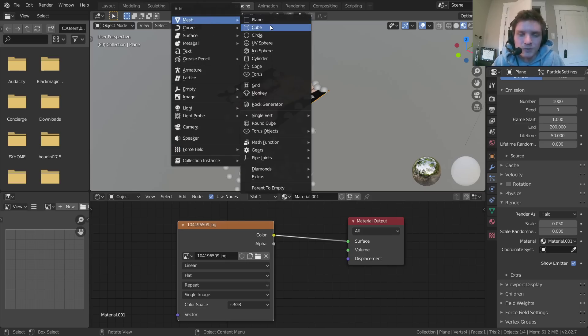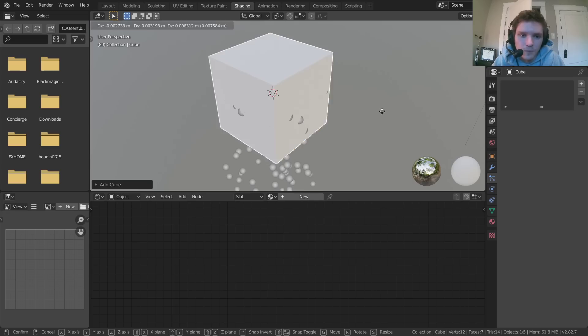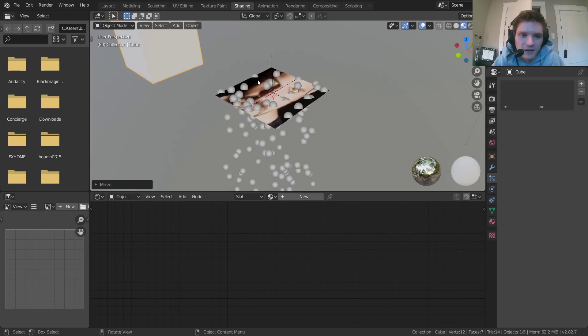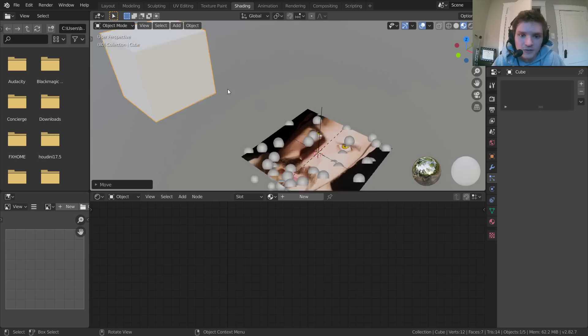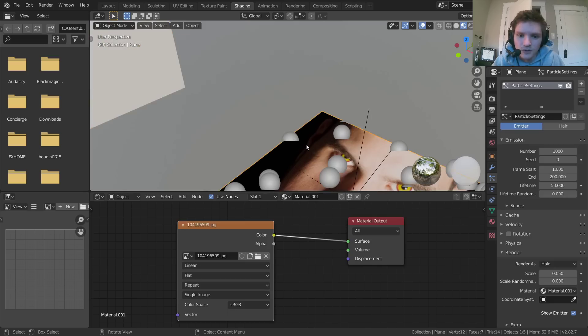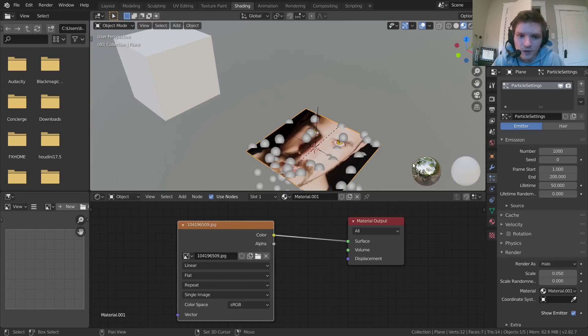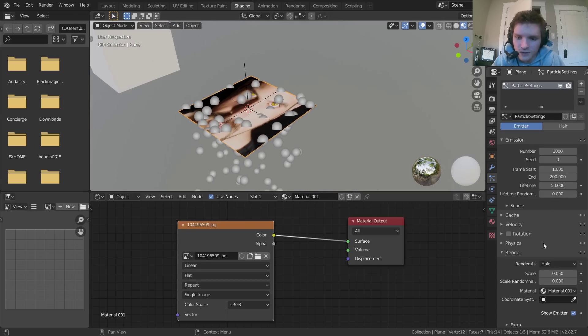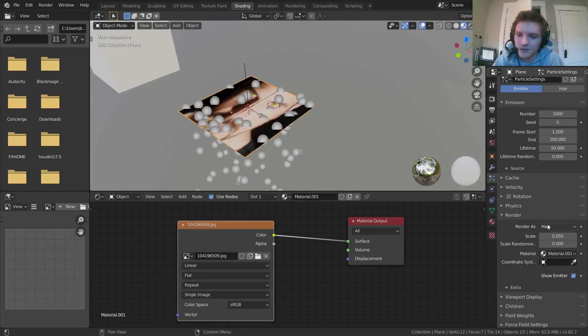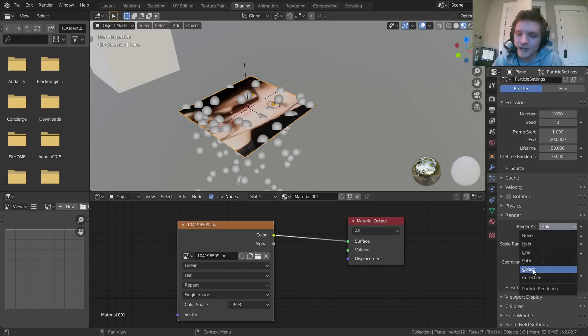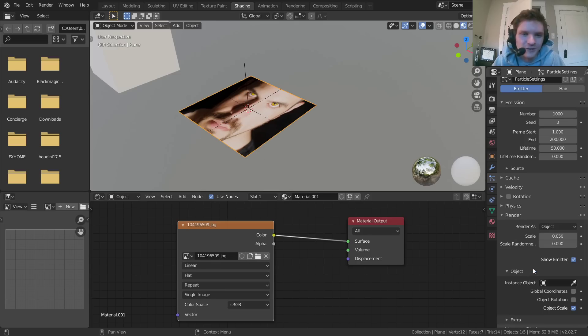and it can be a cube, it can be a sphere, whatever. But basically, right now, we're just creating a particle object. So once you have your particle object, in the render settings, we're going to choose render as and then do object. Stuttering is hard today.